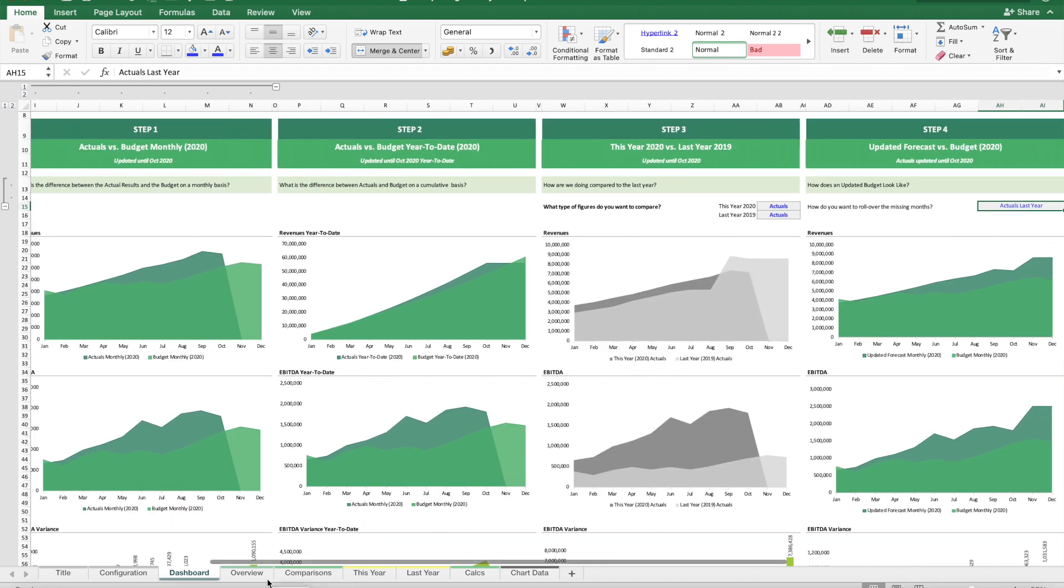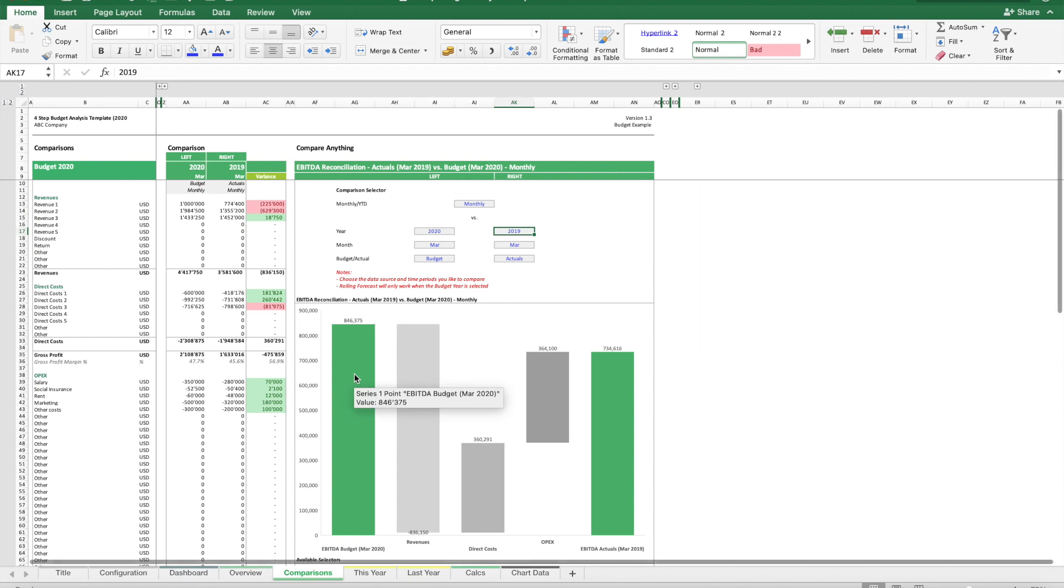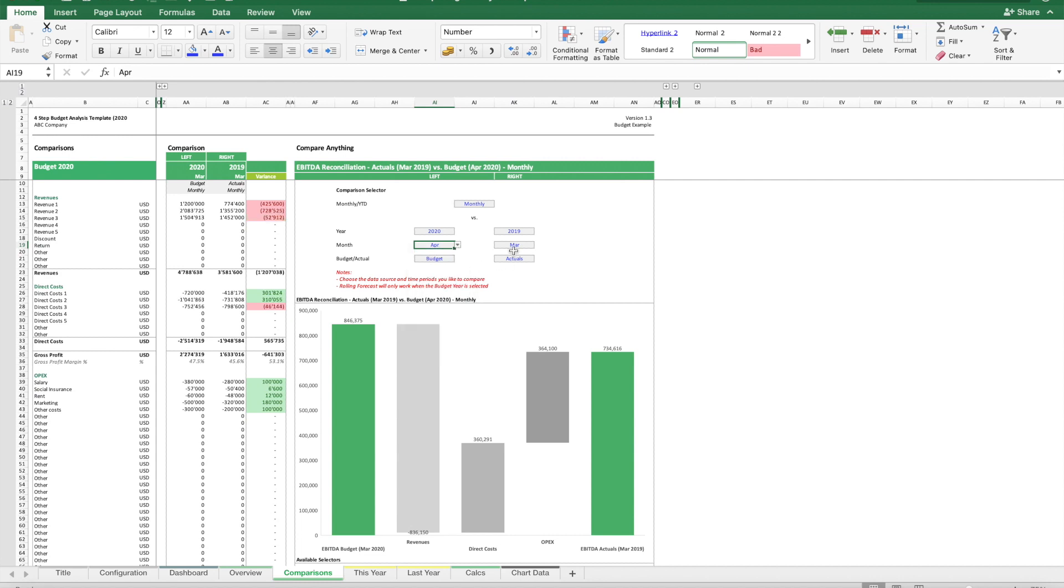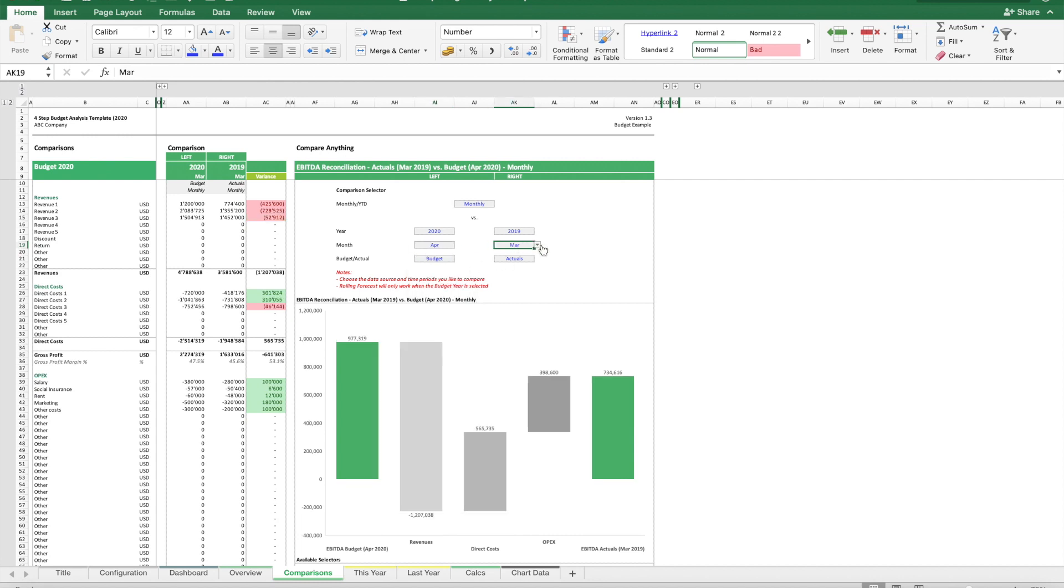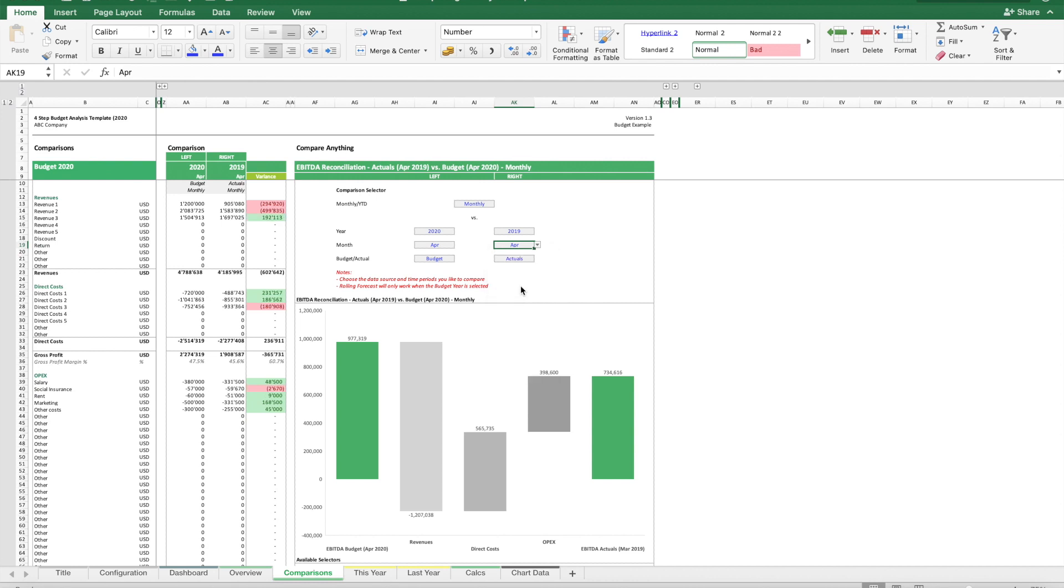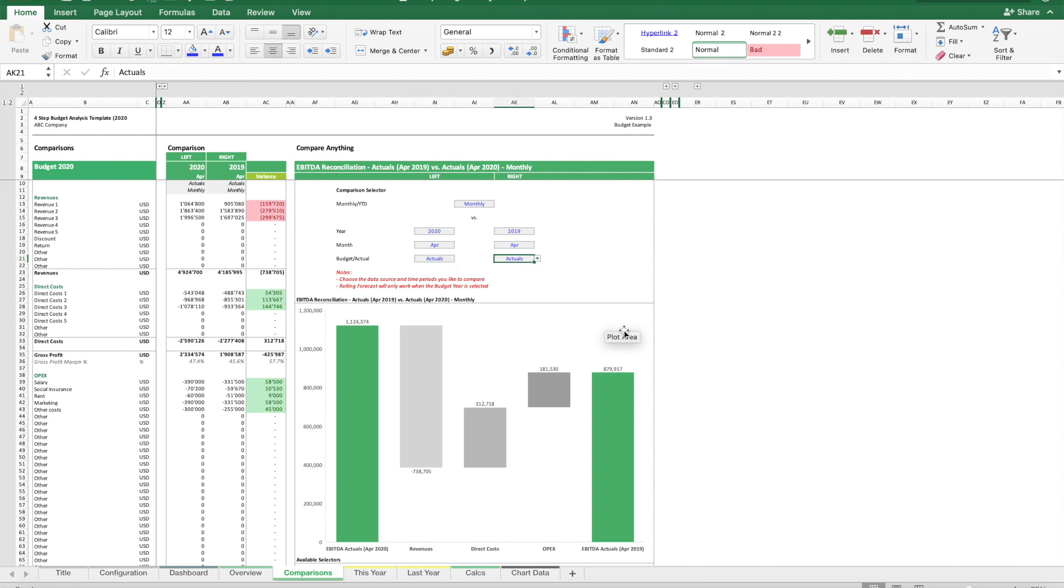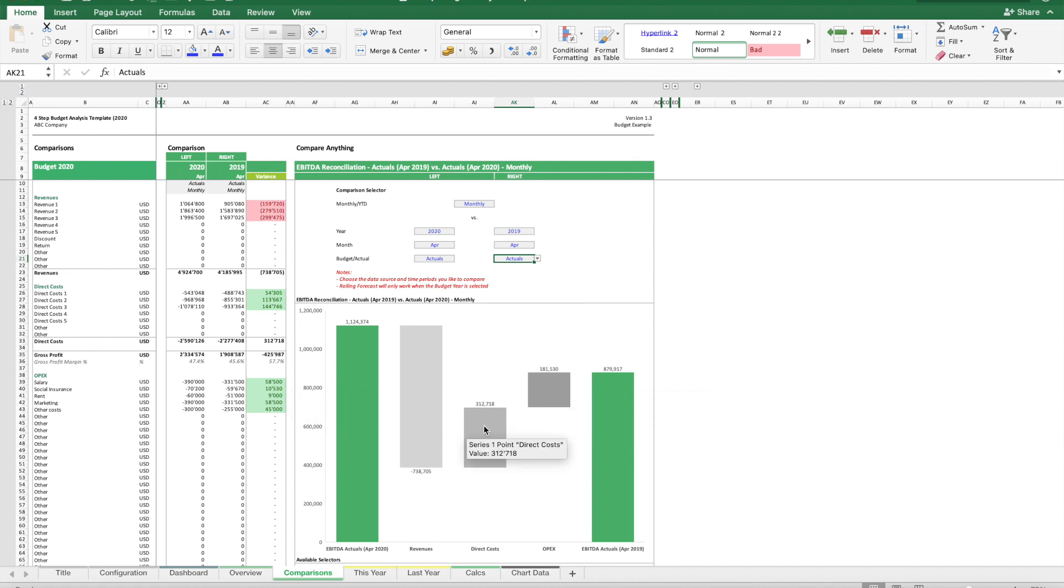It's important to compare month by month. For instance, if we look at April, we can compare this year's actuals to last year's actuals for the same month and see how we get from one to the other. Actually, it's better to start from last year and move to this year for better readability.